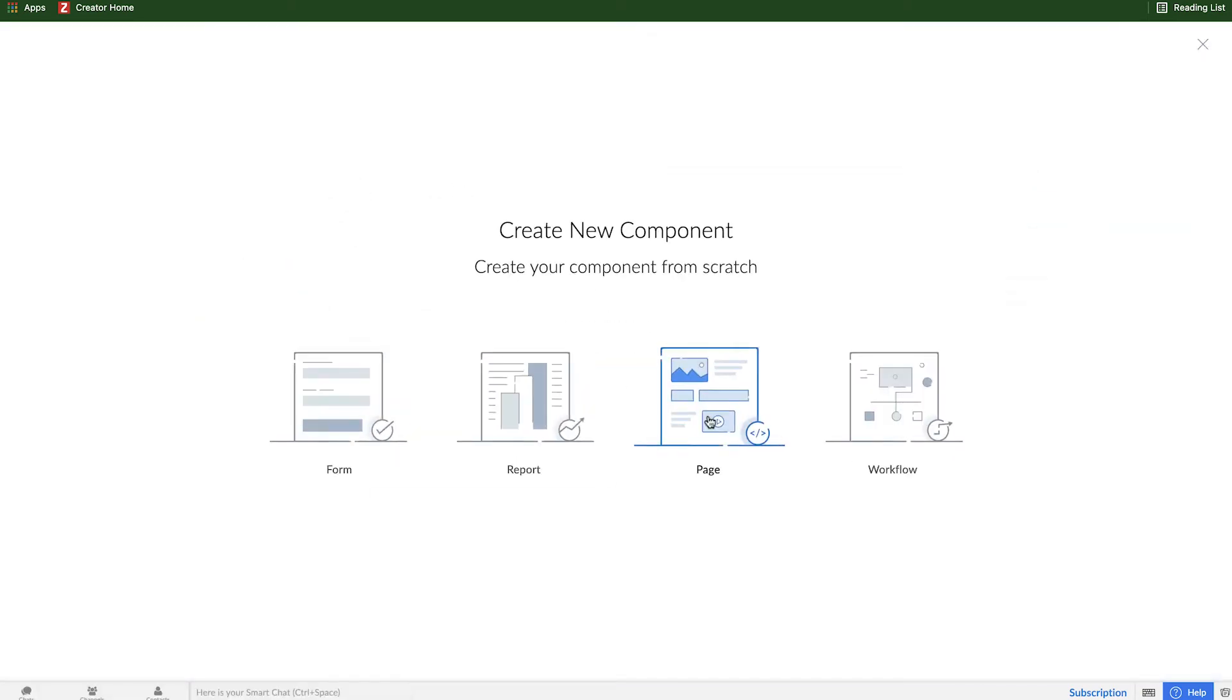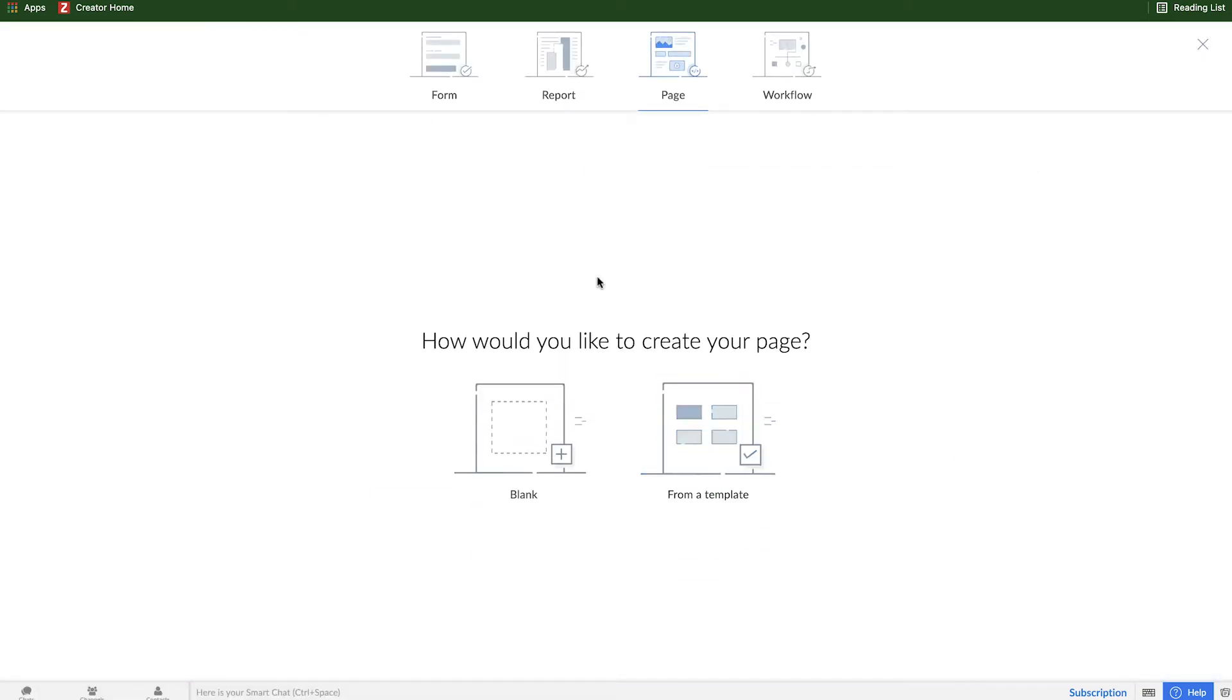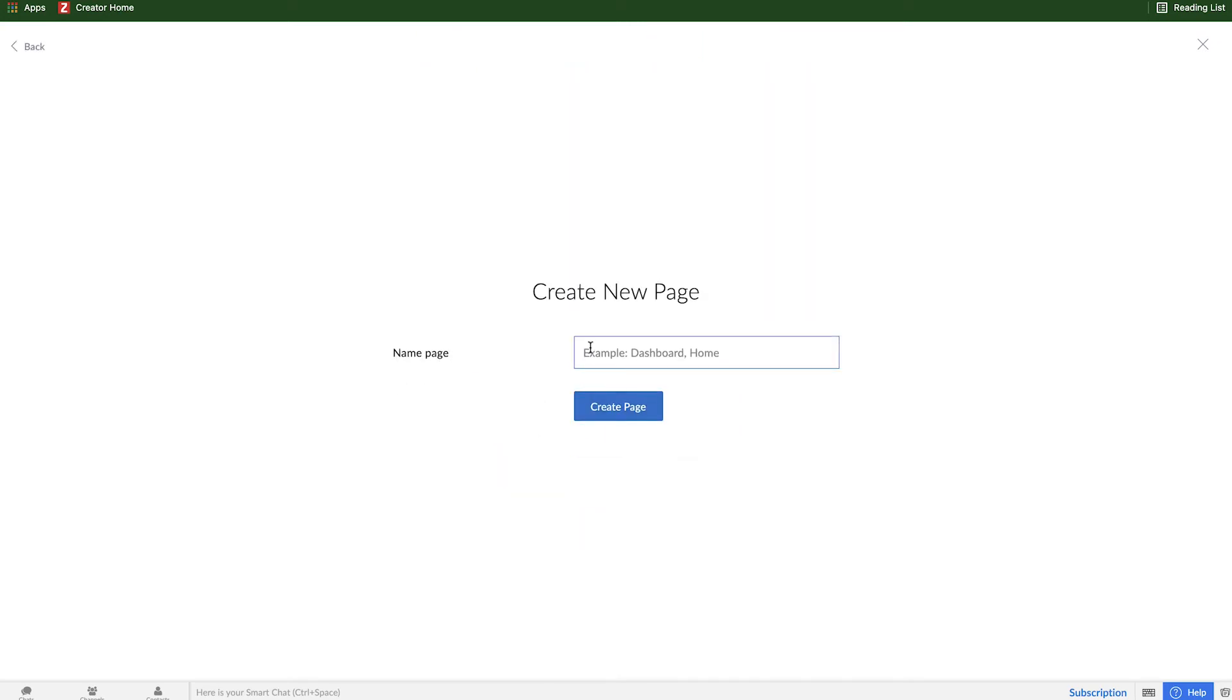And this time we're going to select a page here. We have templates that you can use, but of course we're building from scratch, so we're going to select a blank one, and let's just call this My Dashboard.